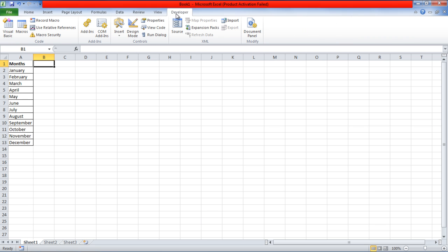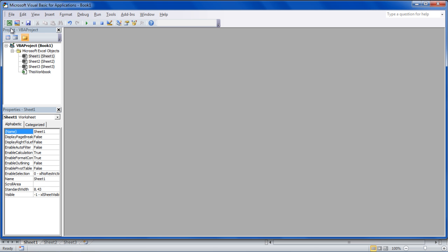First of all, go to the Developer tab and click on the Visual Basic option to open up the VBA editor.